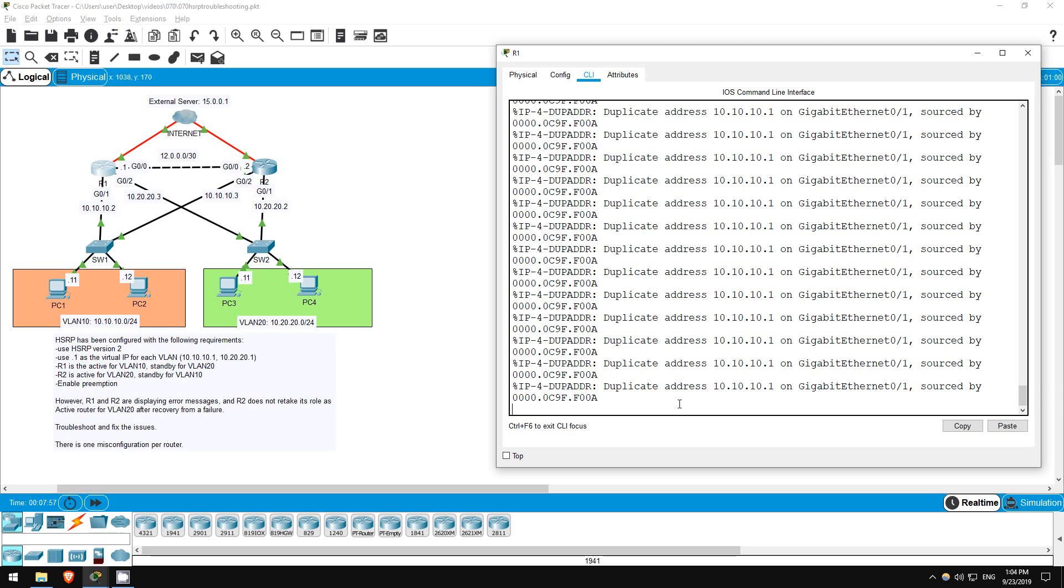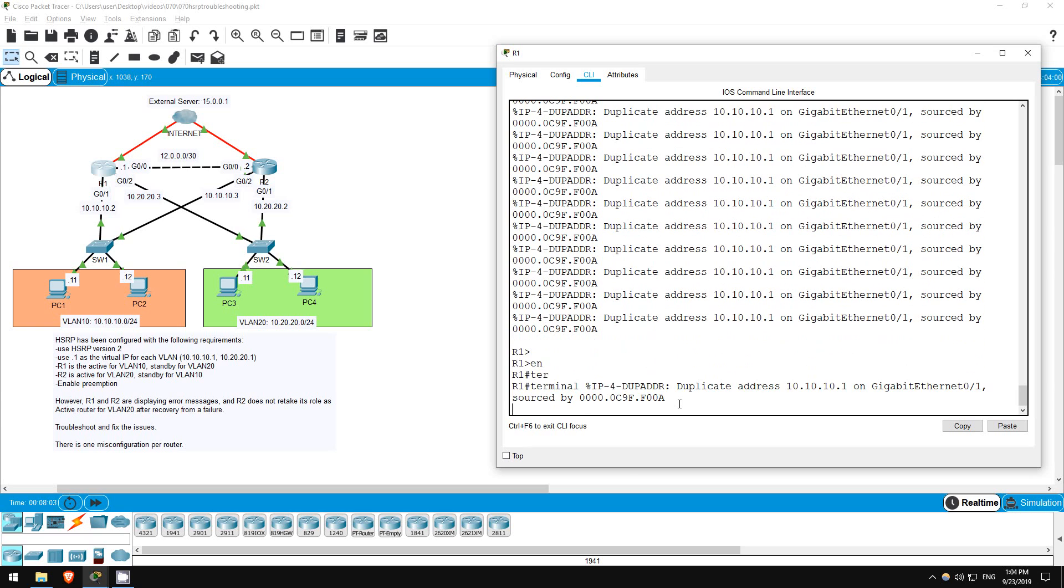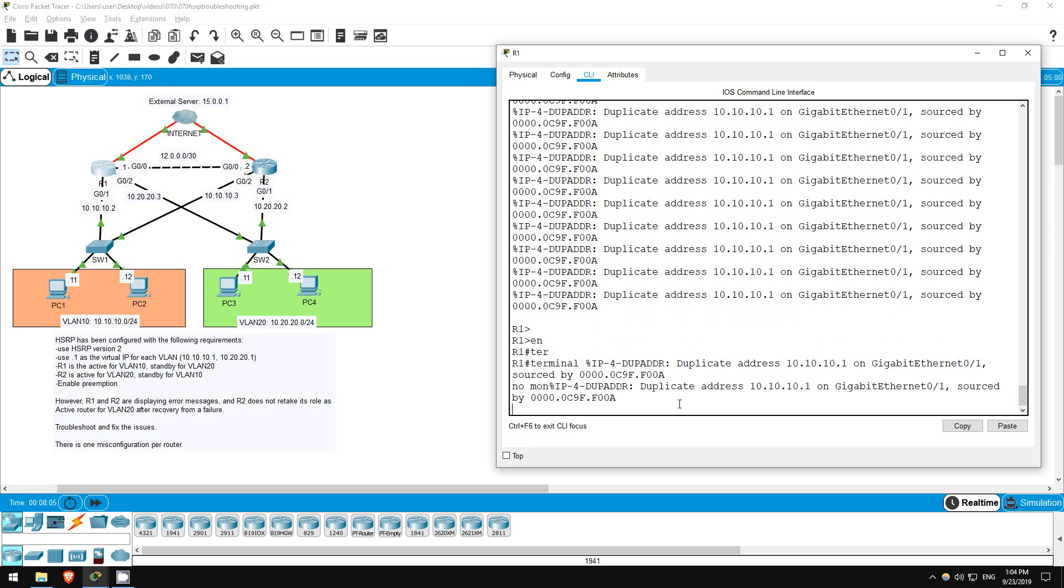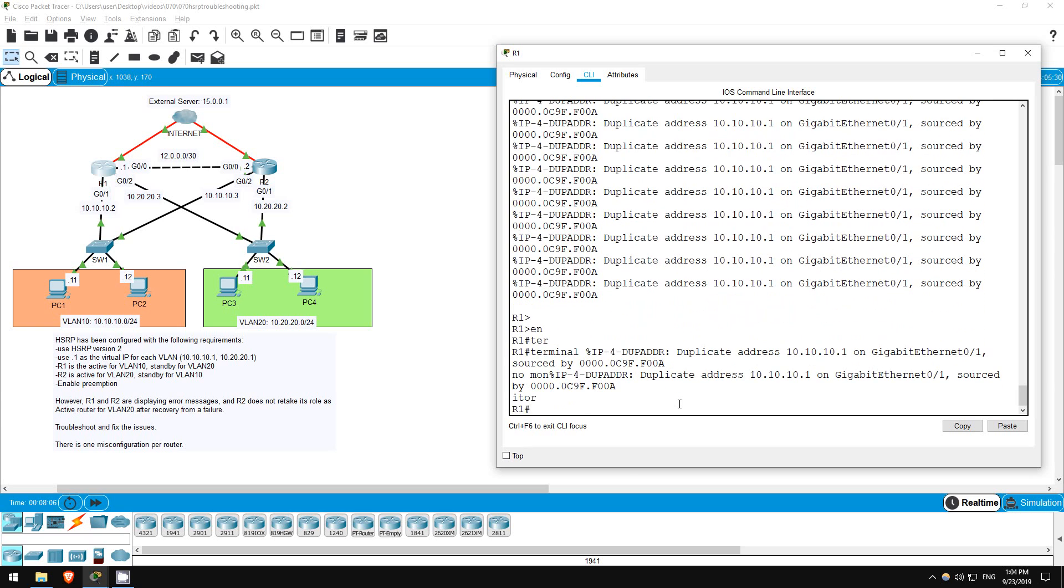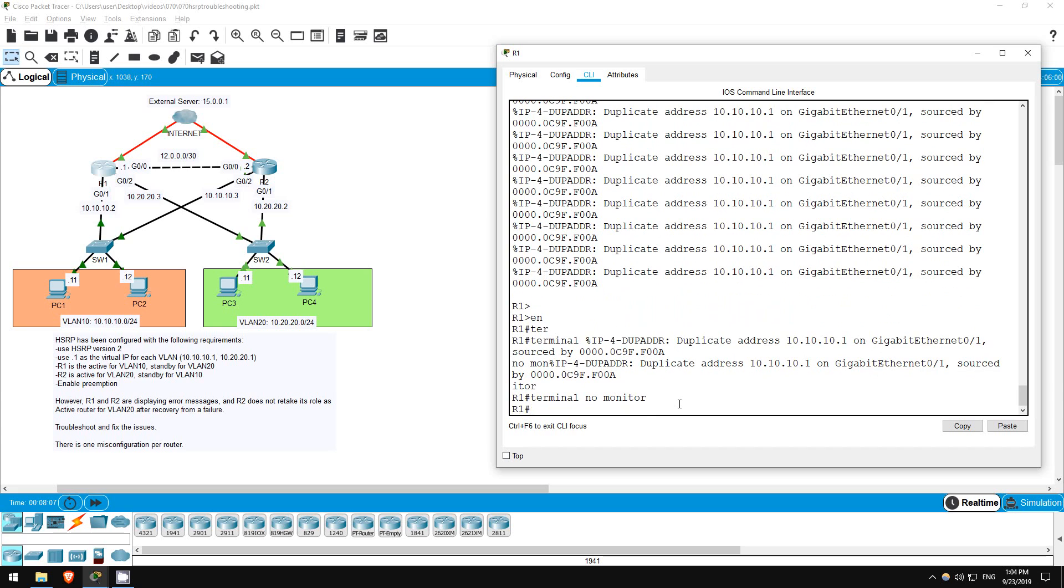Just to make it easier to work, I'll stop these messages from being displayed. Enable, terminal, no monitor. If I didn't do that, the messages would keep appearing every few seconds and make things difficult to see.